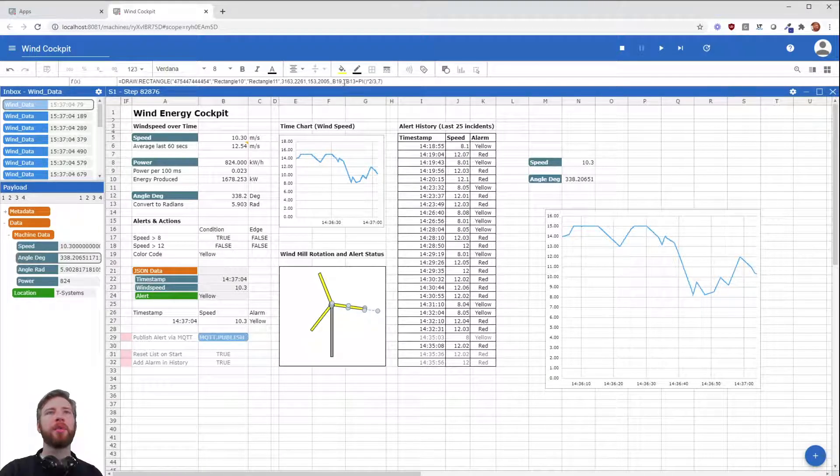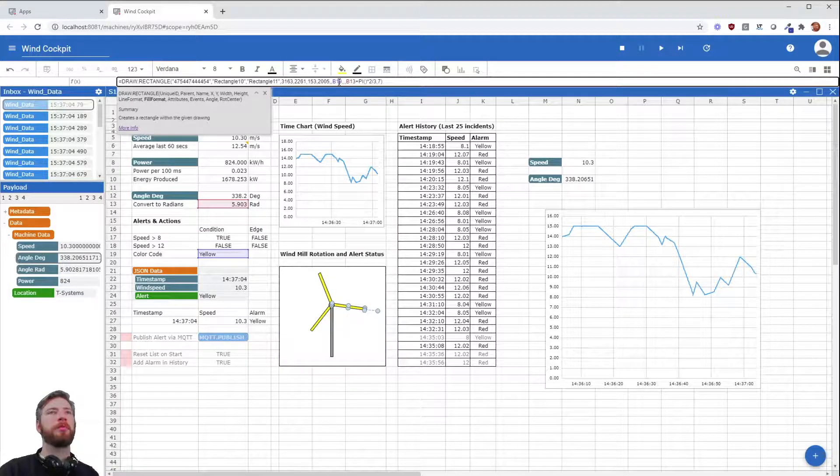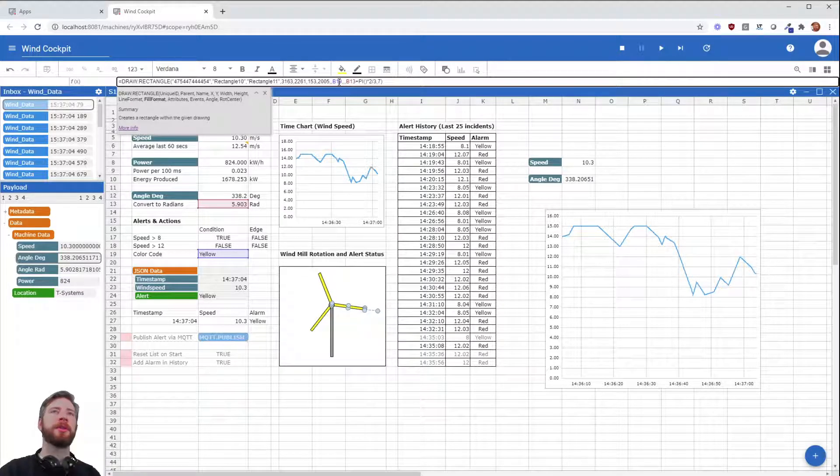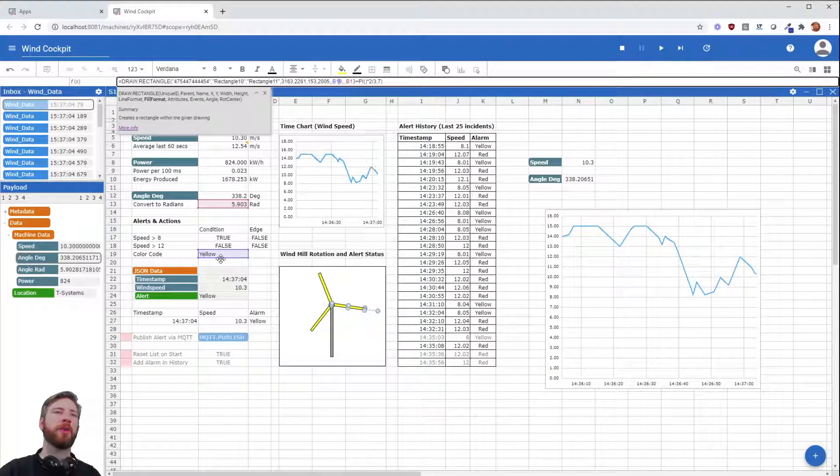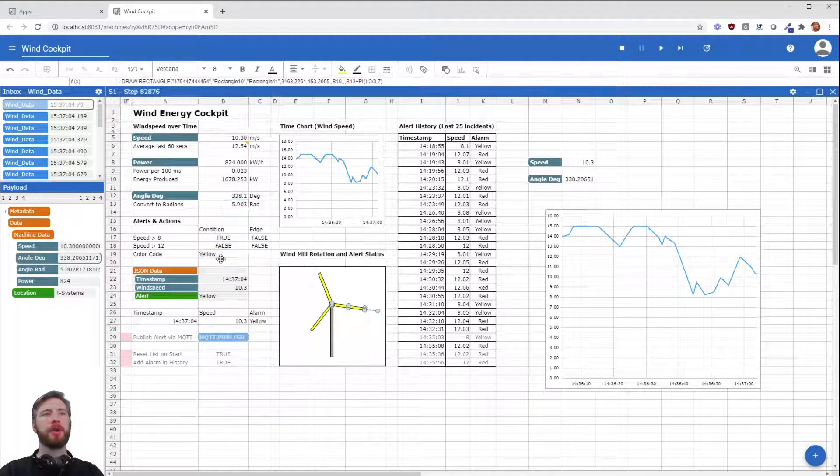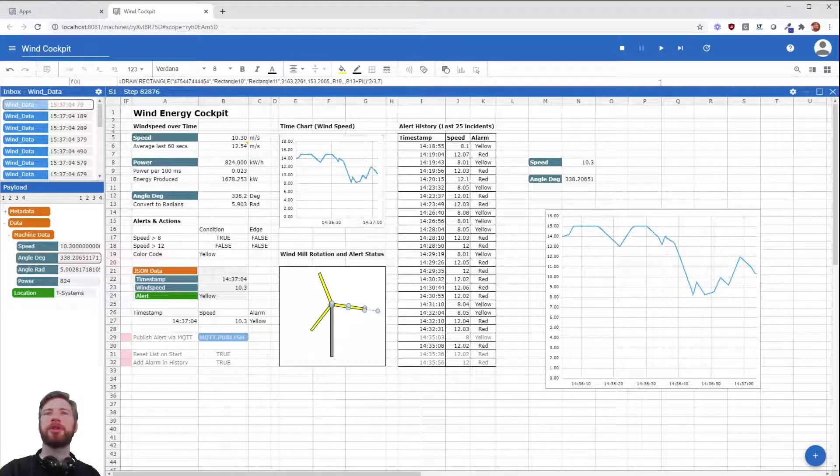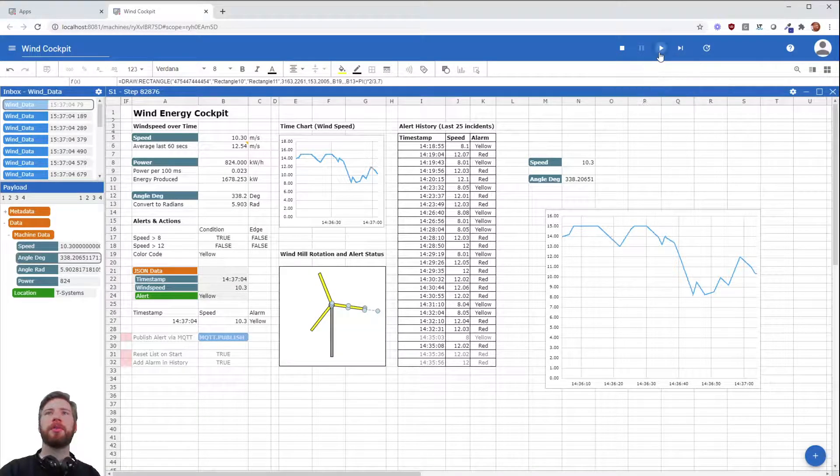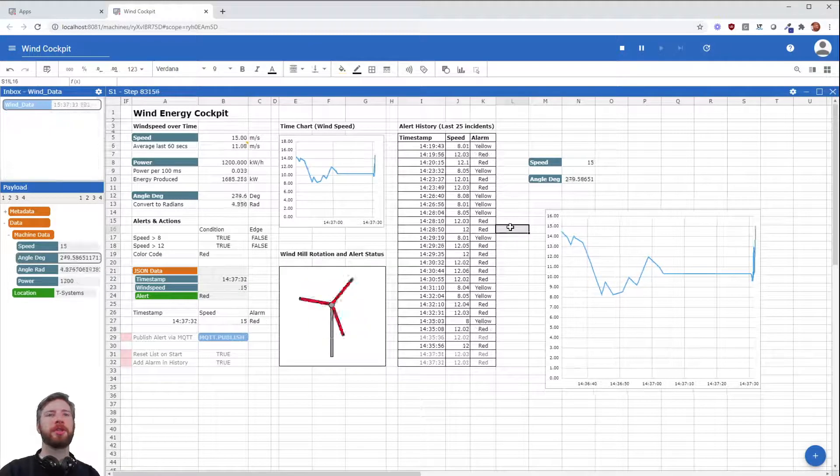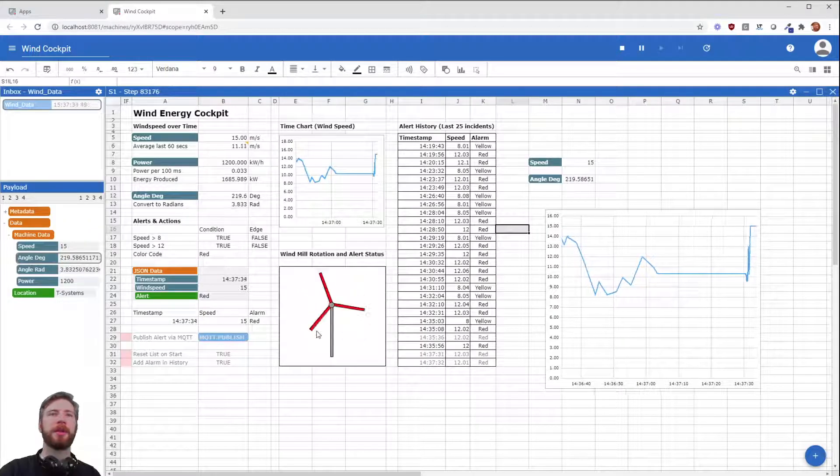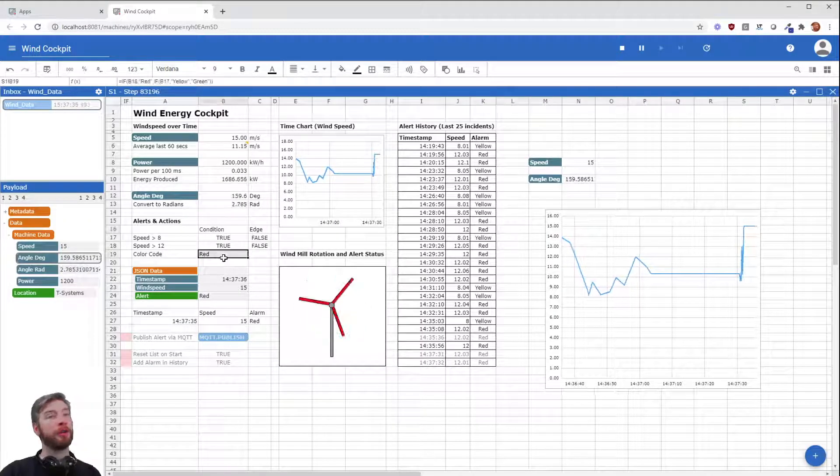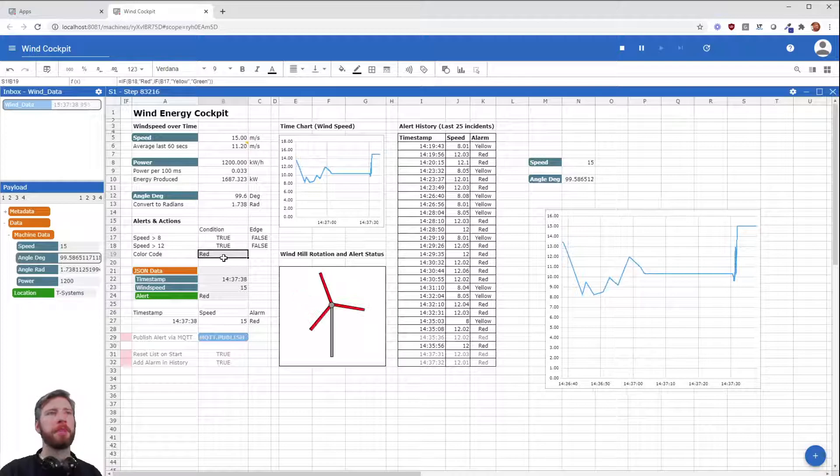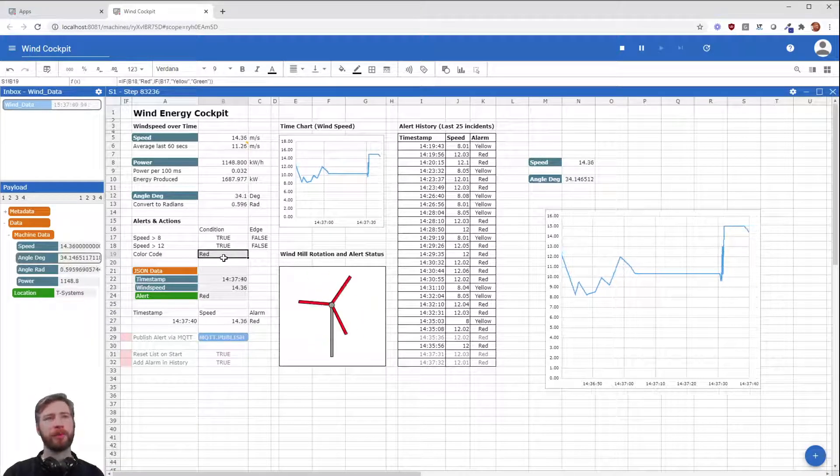And we added one more thing. We added the parameter fill format and went ahead and referenced it onto B19. So every time the color code changes, also the color of the blade changes. And as you can see, now it's red because the color code is also red within B19. Awesome, right?